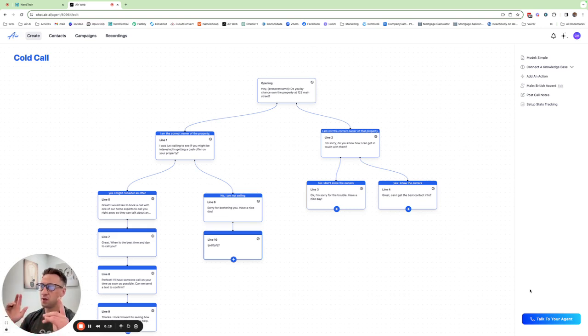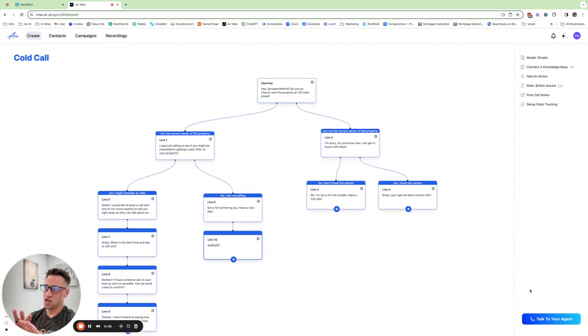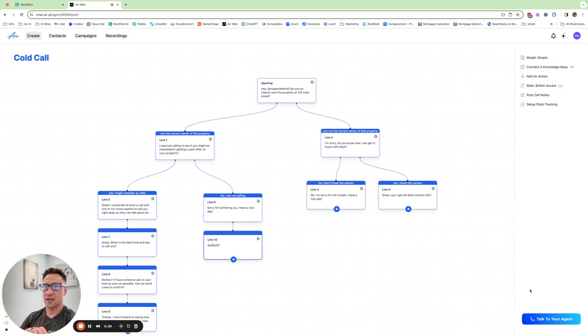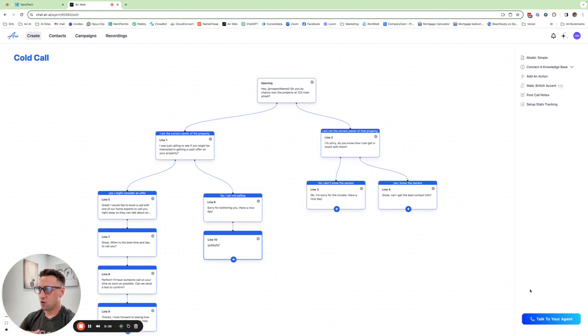This is the new agent editor in air.ai. We are looking at a node style editor system where they're all connected and it makes using logic and this if-else type thing of where do we want the conversation to go so much easier. Let me walk you through this to show you exactly what this looks like.